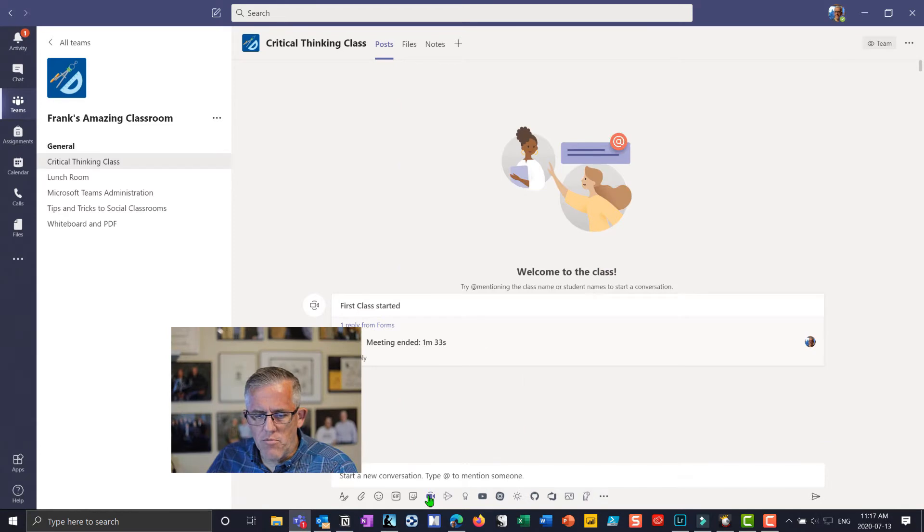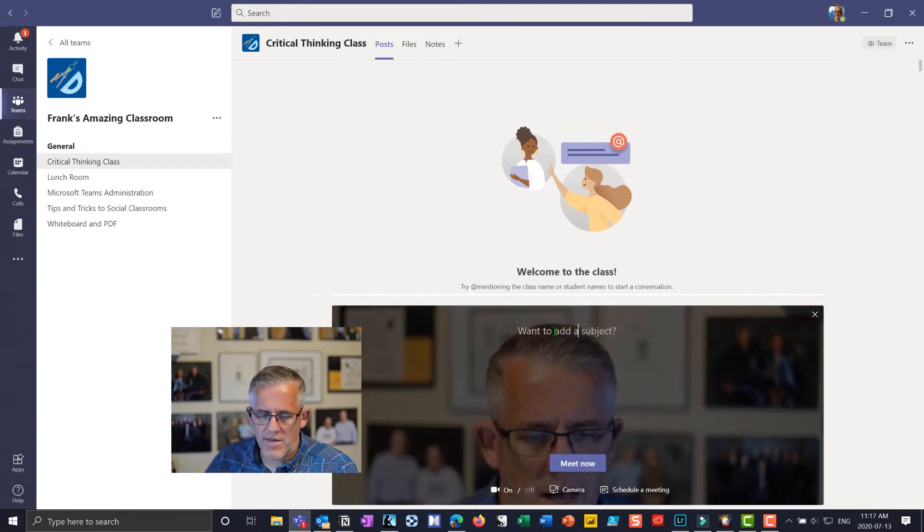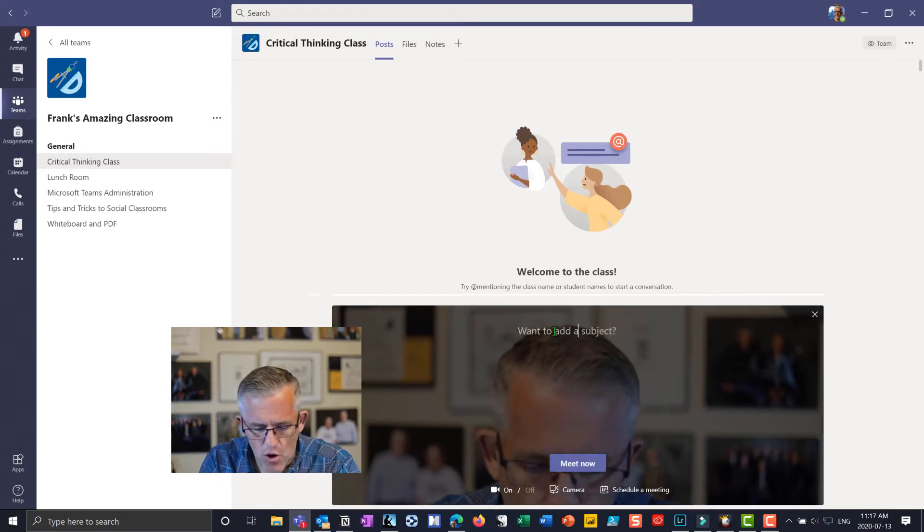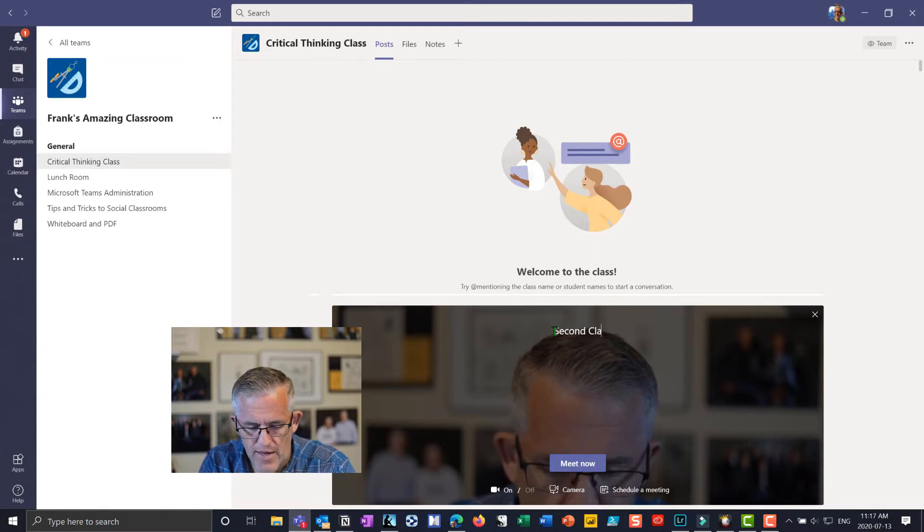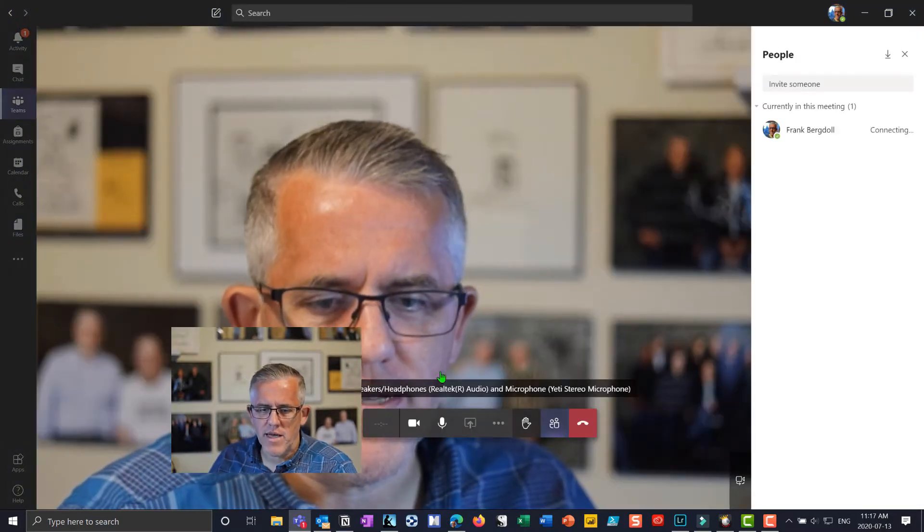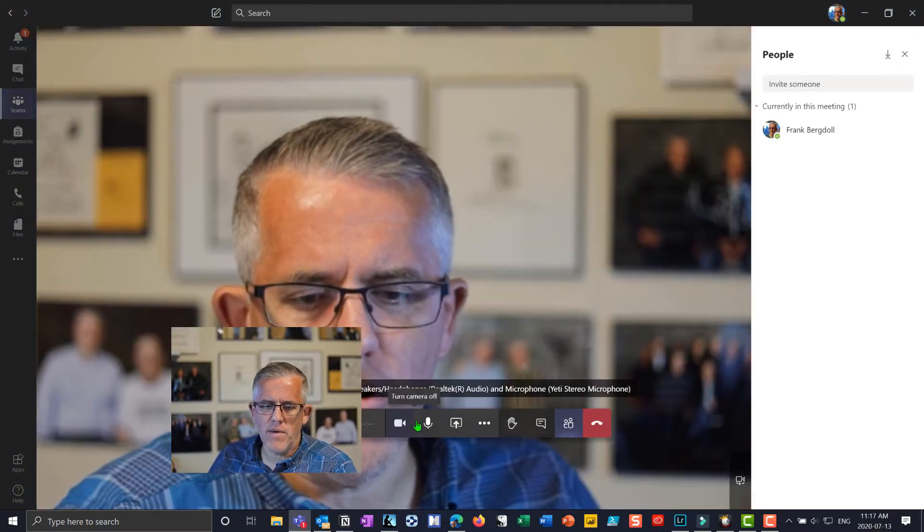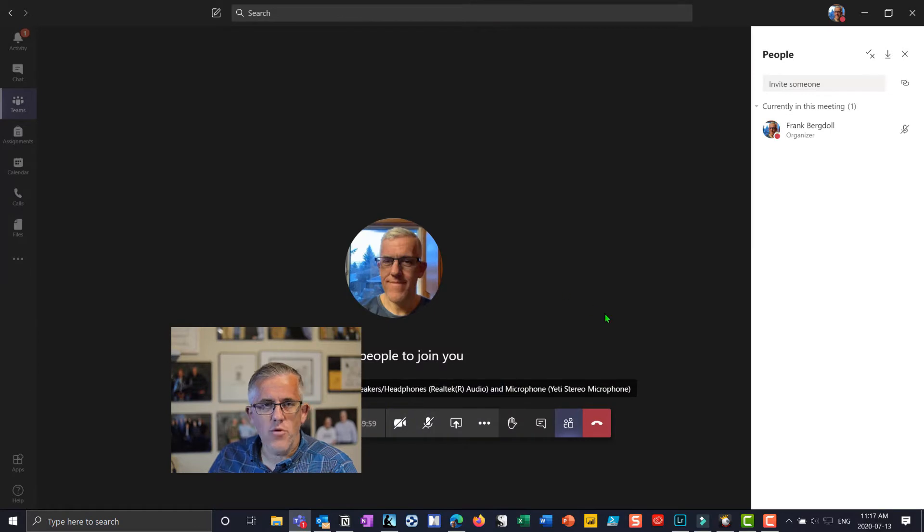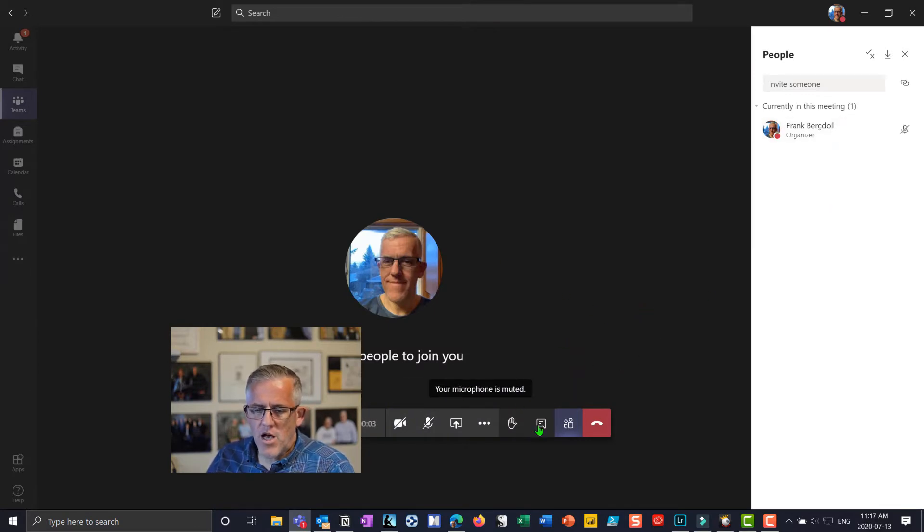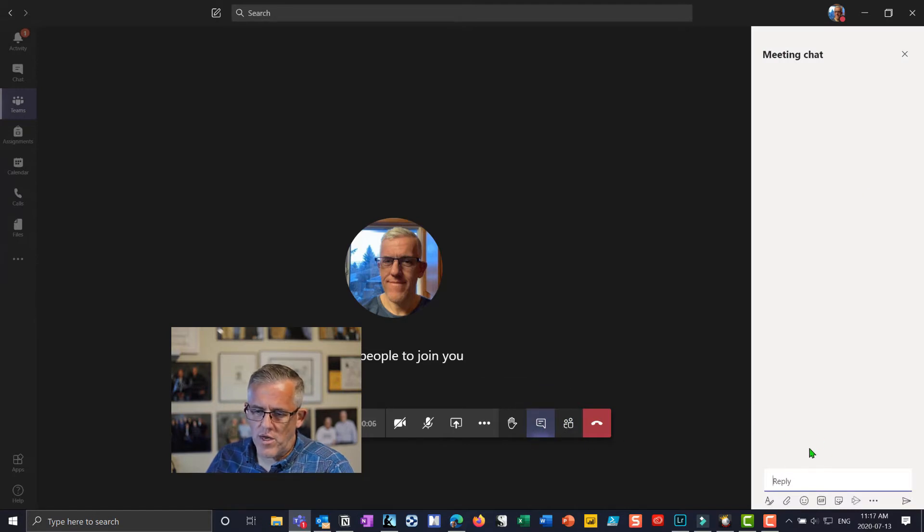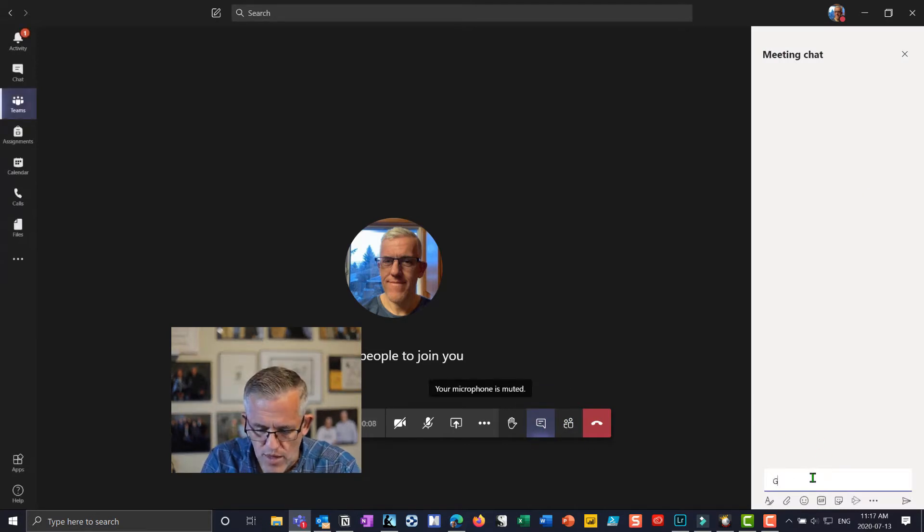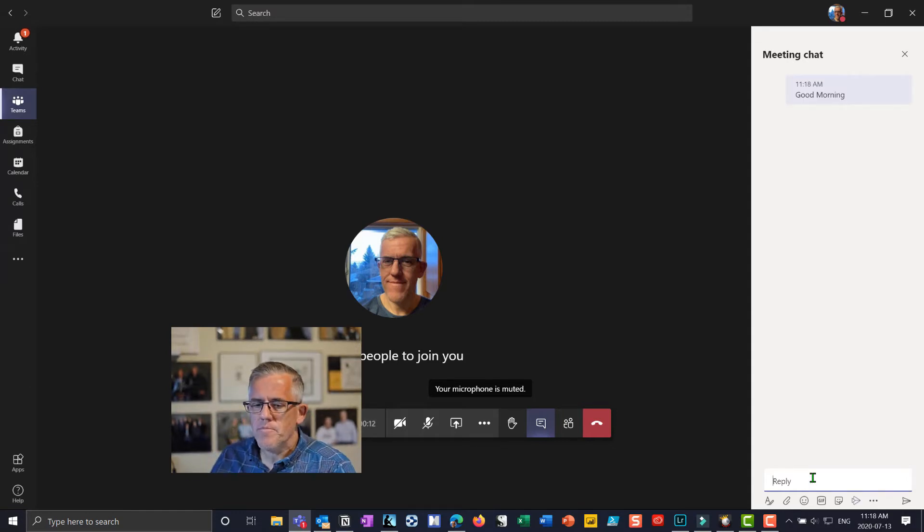I'm going to open up a new meeting in my critical thinking class here and we'll call this our second class. We've already had a class previously. I'm going to mute my video here just because I don't need to see myself and neither do my students. It's just myself here. So I'm going to go into a chat window here and we can chat with the students. We can say things like good morning and students can chat back to us.